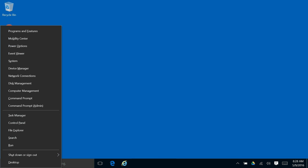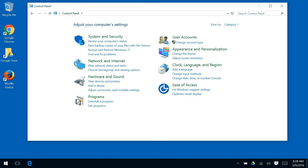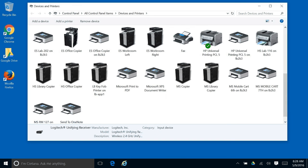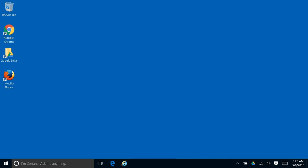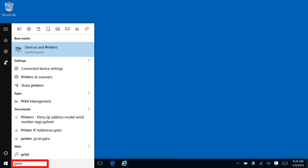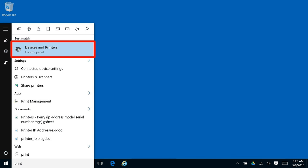I don't know why they took this out, but you can still get to it by clicking on control panel and in the control panel you can see devices and printers. This will bring up the box just like it did in Windows 7. Or if you want to from the start menu you can just type the word print and it will find devices and printers just like before.